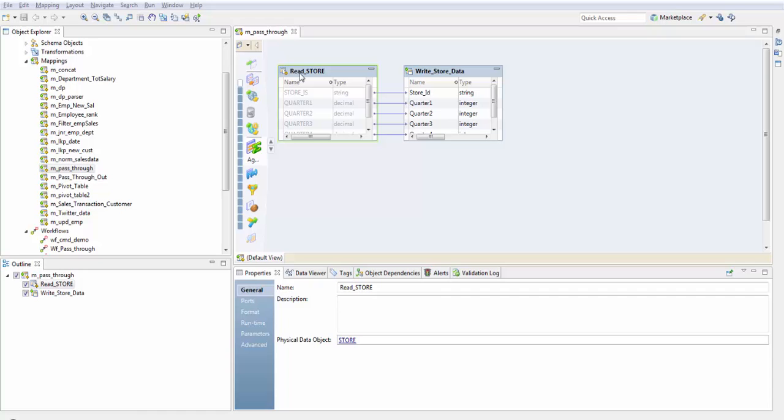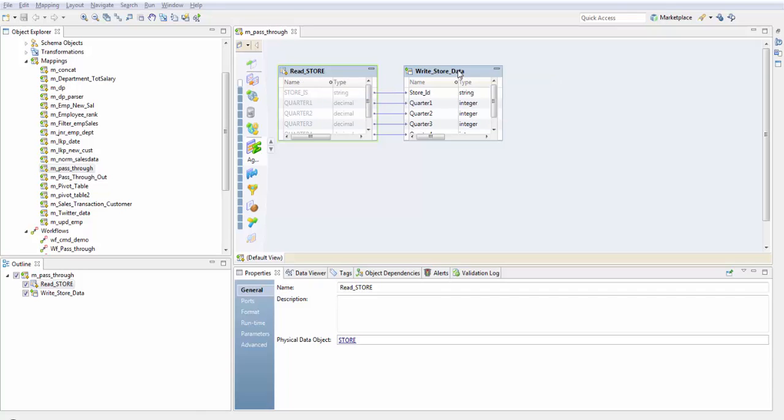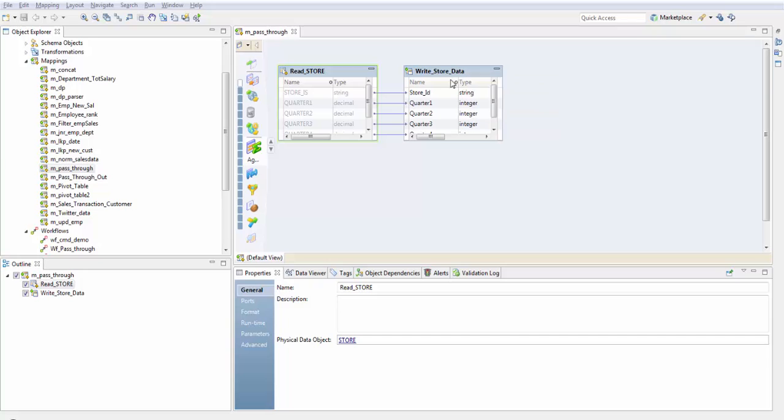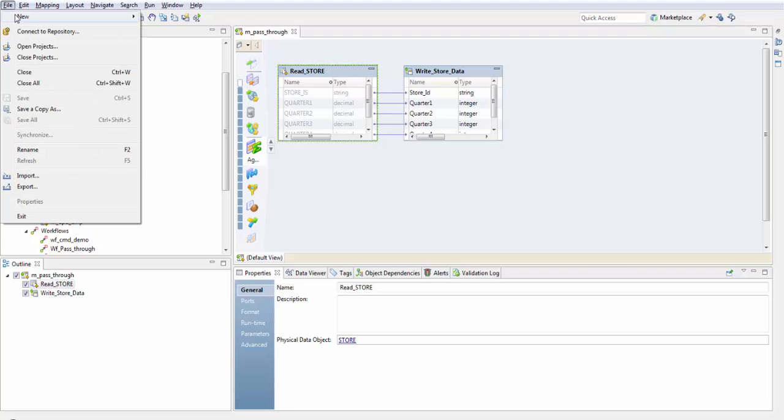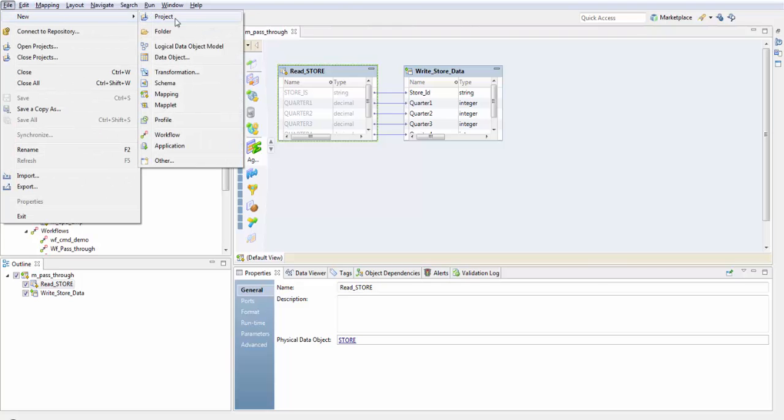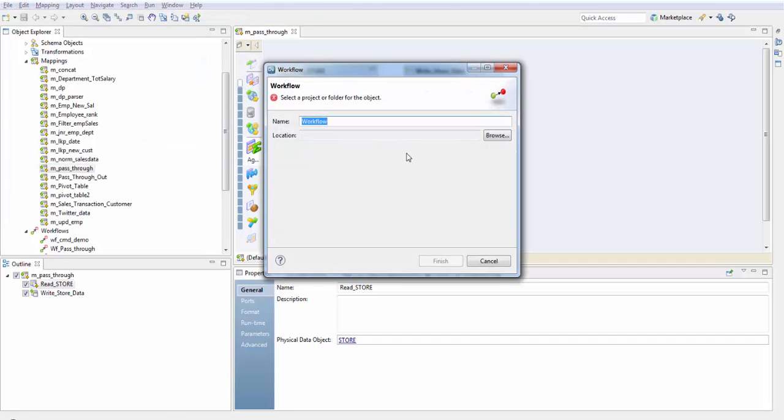First let's create the workflow. Naming convention is WF command task demo. Select the folder here and finish.